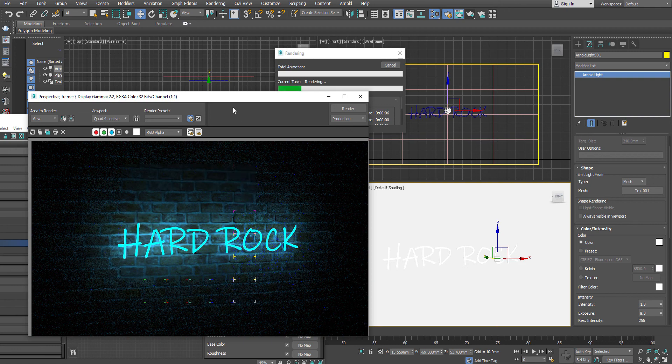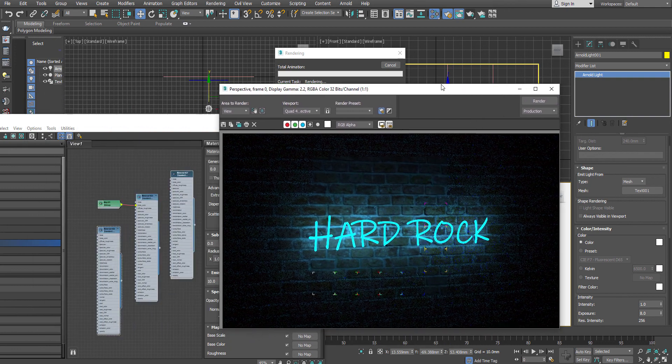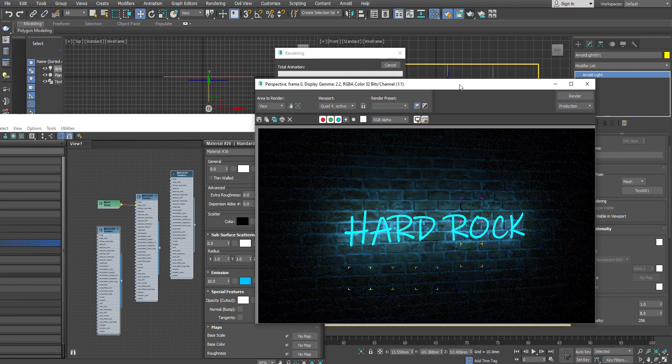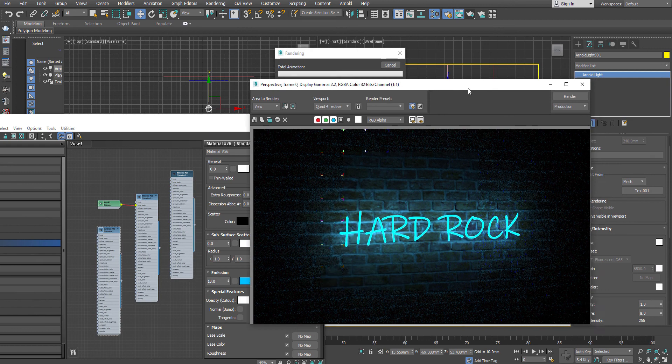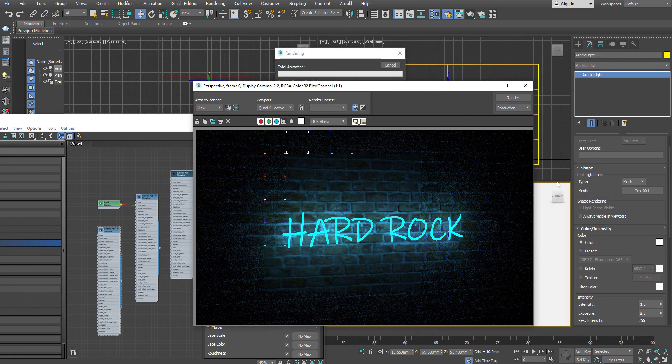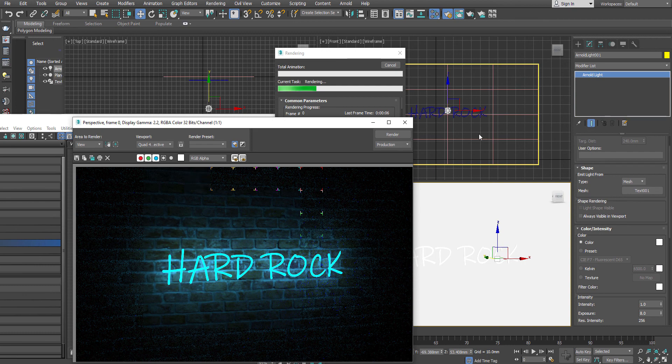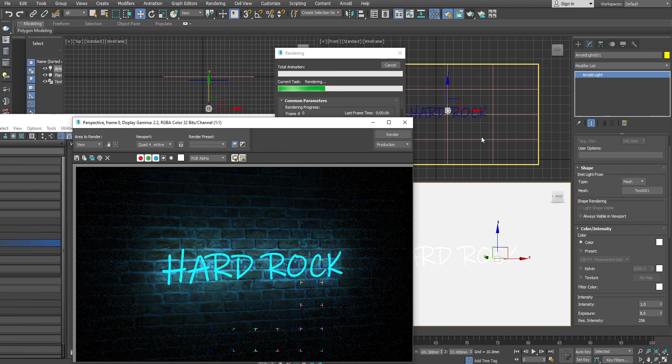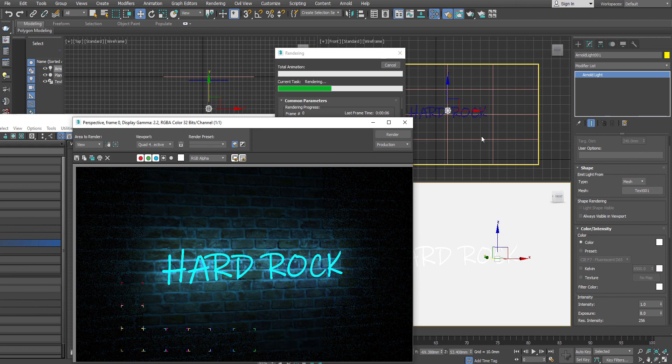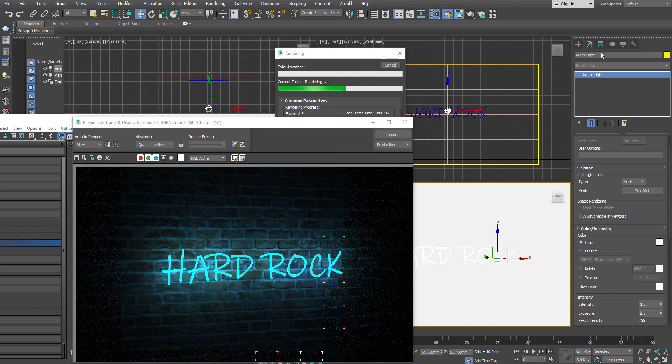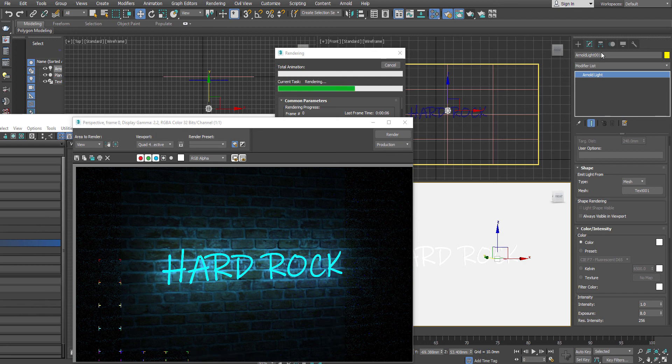But sometimes it happens we forgot. As the light is still there, sometimes it might happen that we forgot what is the purpose of that particular light. Because there is no such light which is emitting this. What is the use of it. So it is better to rename that light as a mesh light or maybe the text that you are using like a club or motel or anything. Just rename that particular light accordingly.